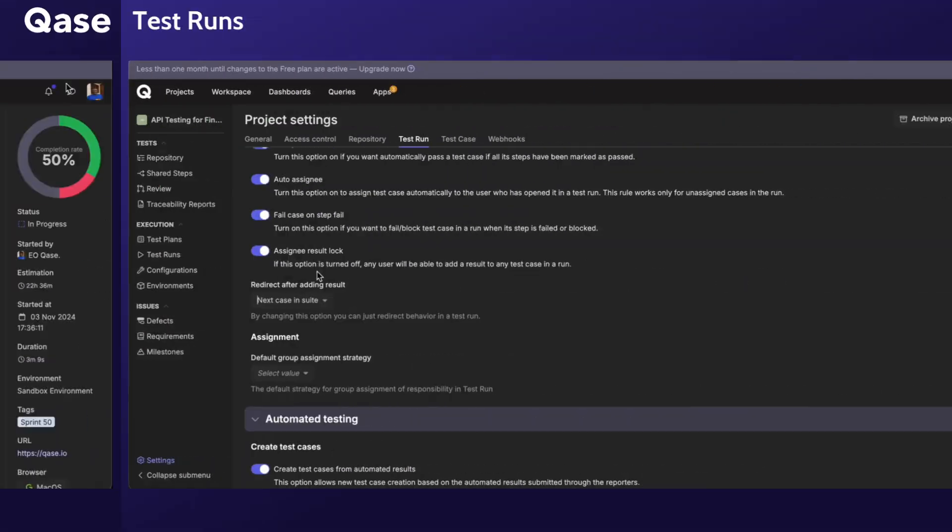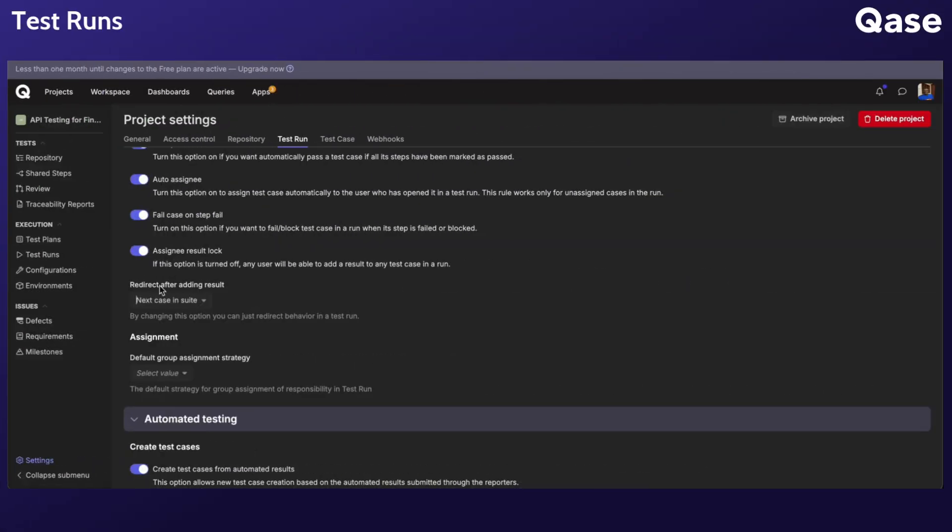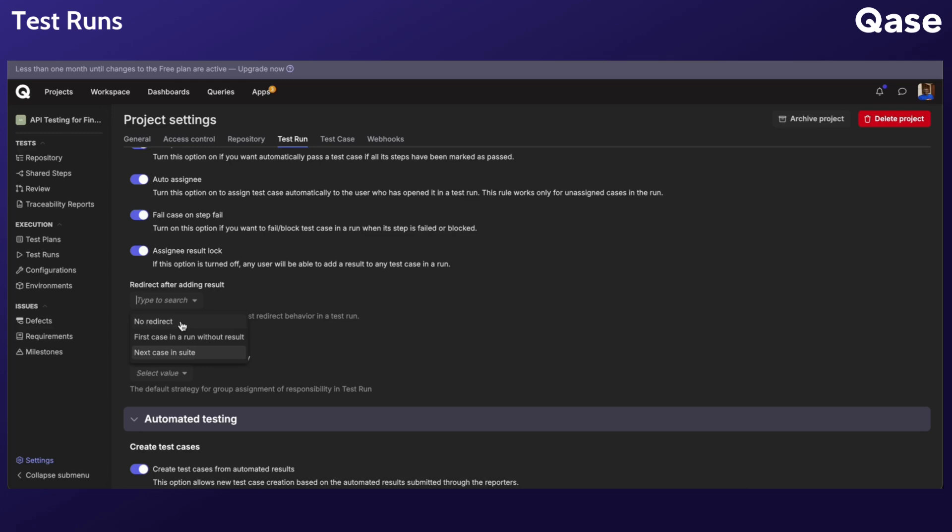With the Redirect After Adding Result setting, you can configure what happens after assigning results. You can choose not to redirect after adding a result, or jump to the next untested case, or move to the next case within the same test suite.